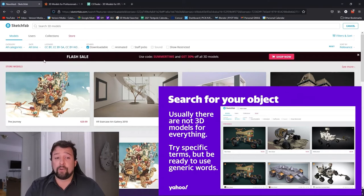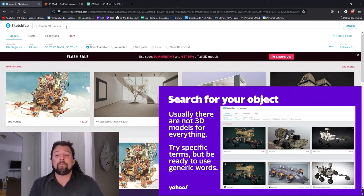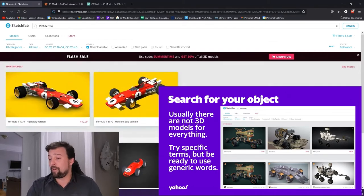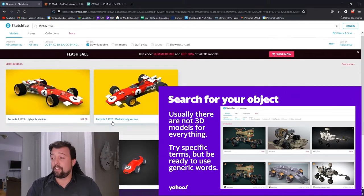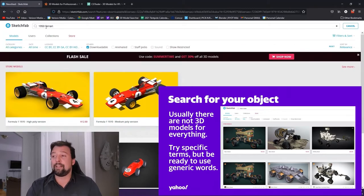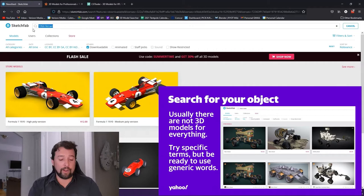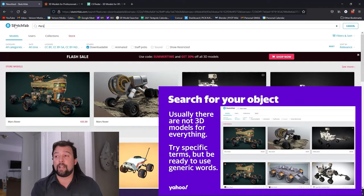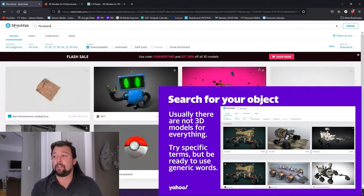From there, you may need to start with specific words but get more generic if you're not finding many results. For example, searching '1950 Ferrari' actually returned results — I got 1970s models but the key terms worked. Similarly, searching 'Mars rover' gives lots of results, some artistic and some realistic. I can then be more specific and search 'Perseverance rover' to get more targeted results.